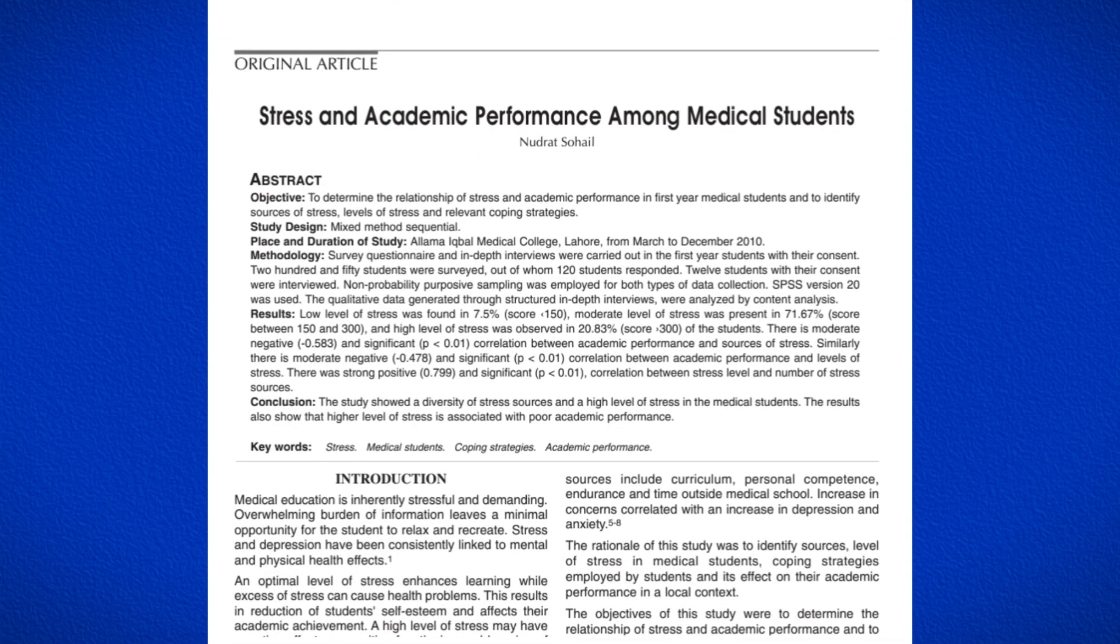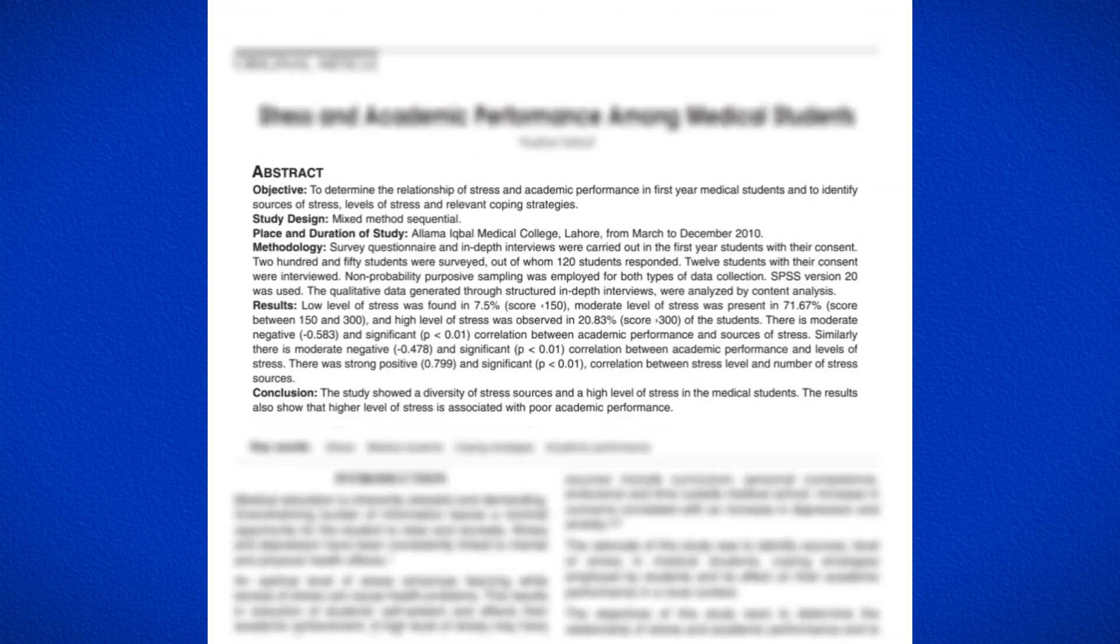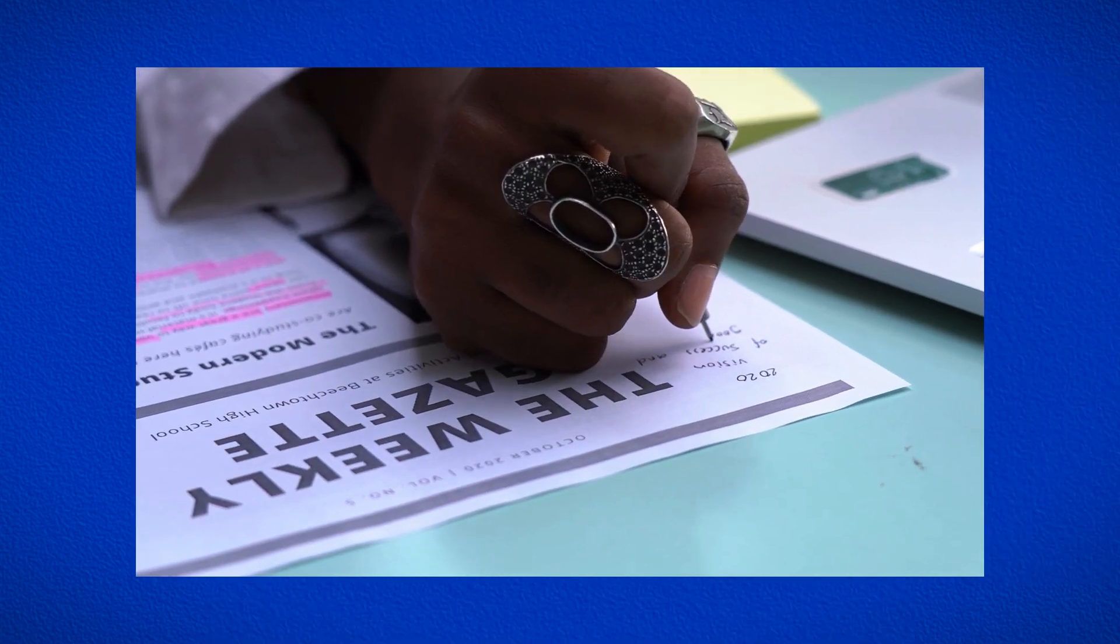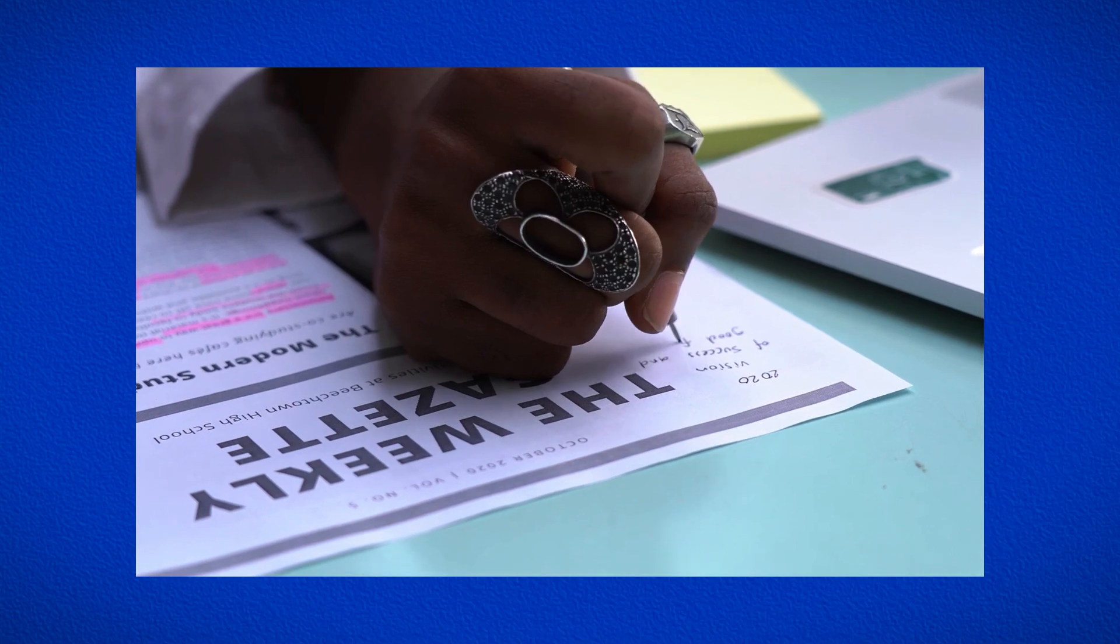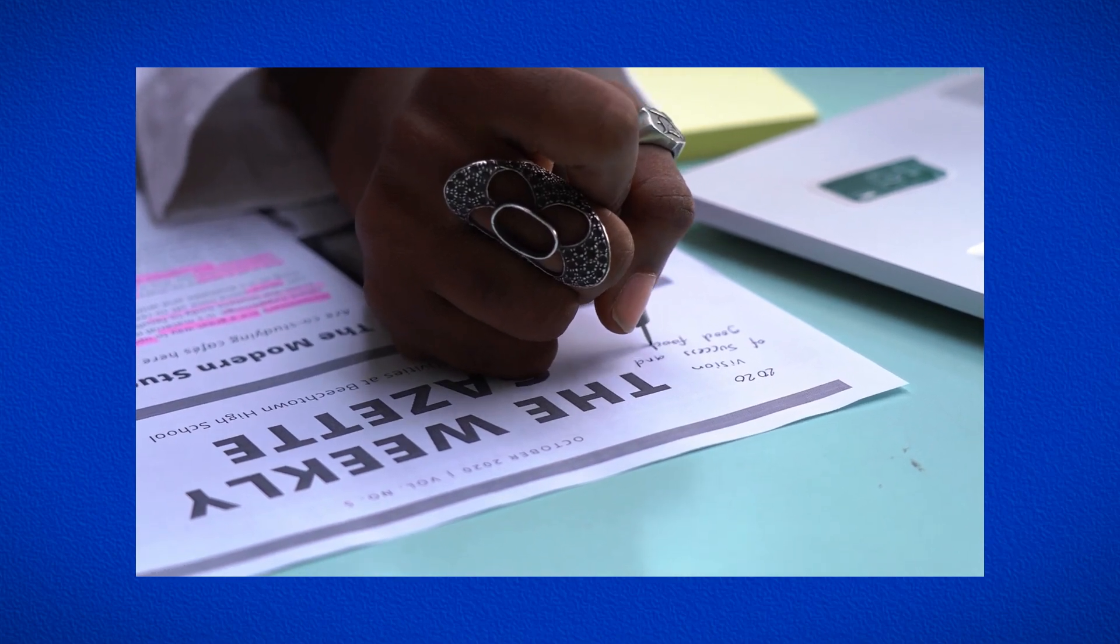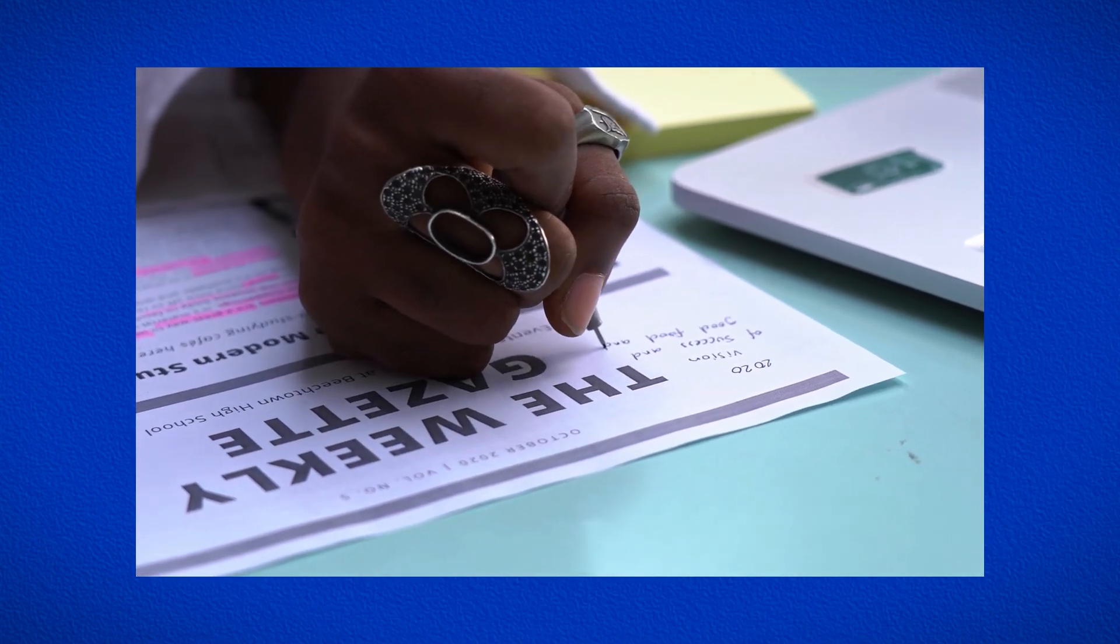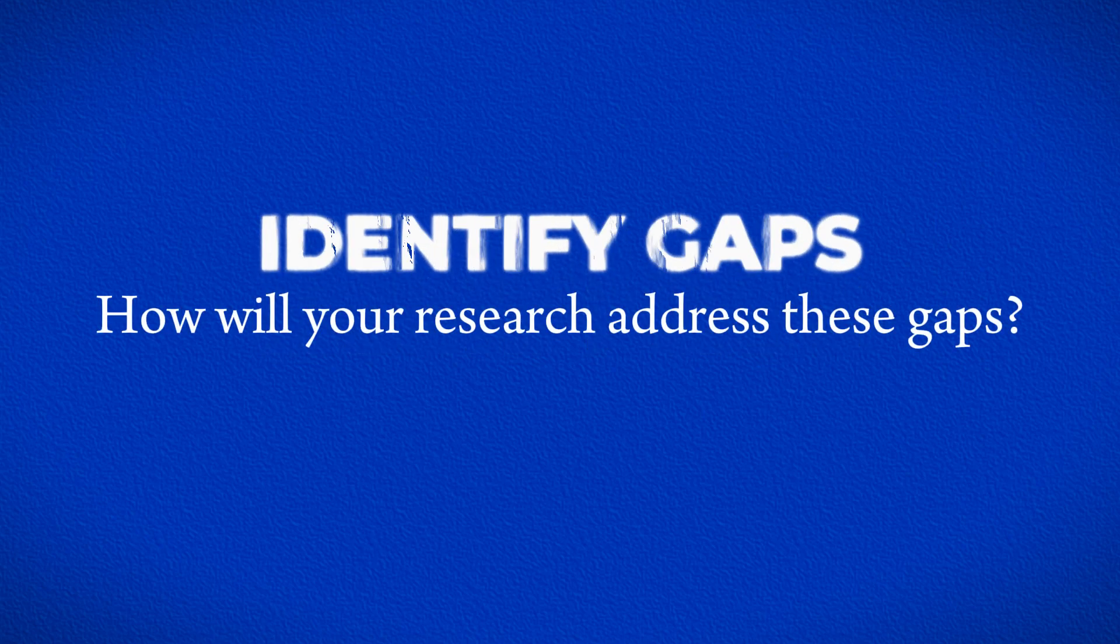When reviewing research papers, read the abstract to decide if reading the whole thing would be beneficial or a total waste of time. Take notes on key ideas and points from your sources that identify gaps in the research. Consider how your research can address these gaps.